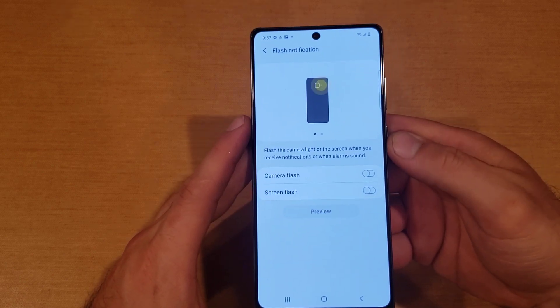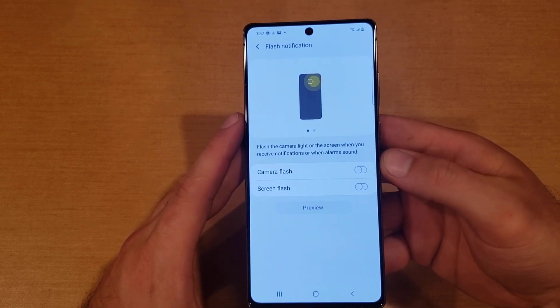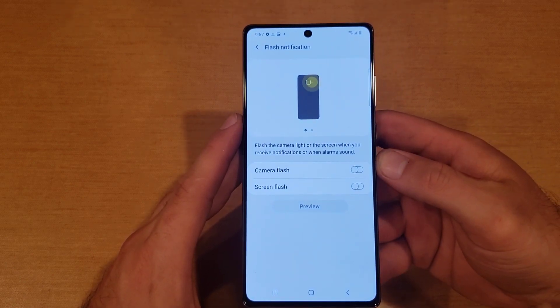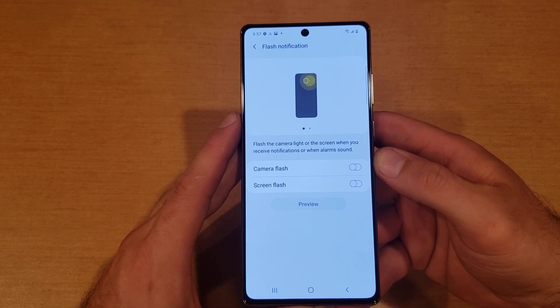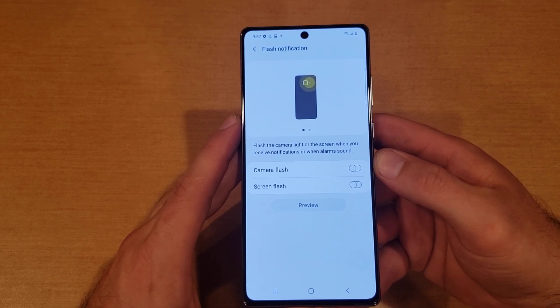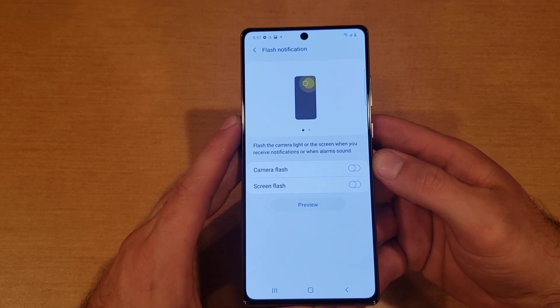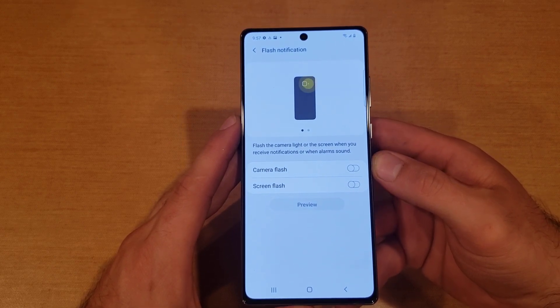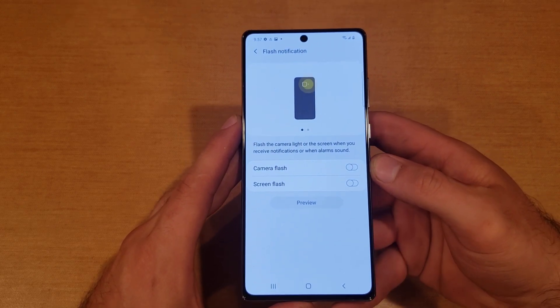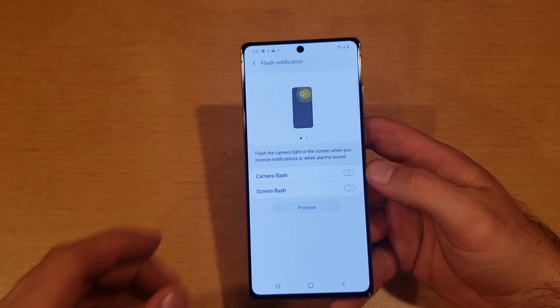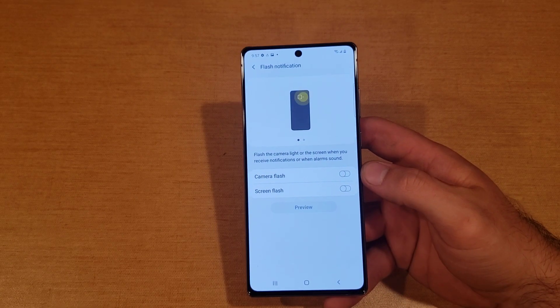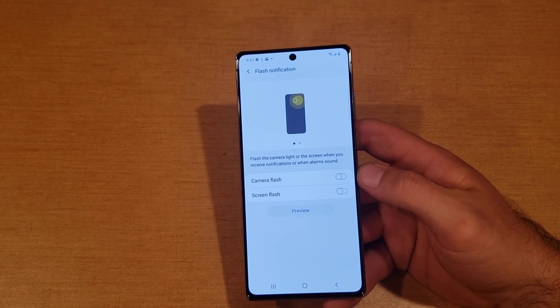Just like that, that is how to turn the flash notification on and off. Hope you guys found this video helpful. If you did, be sure to give it a thumbs up. And if you know anybody who needs this information, please do share it with them. That's all I got for you guys on this one. Thanks for watching. Have a nice day.